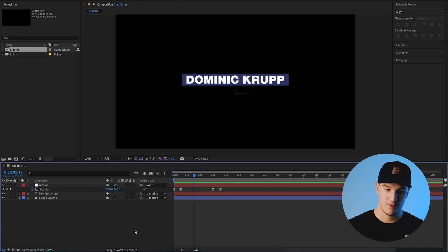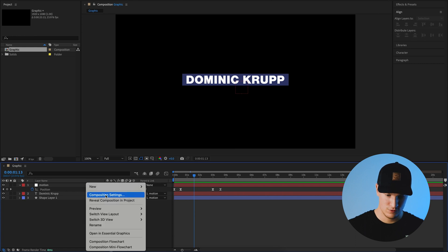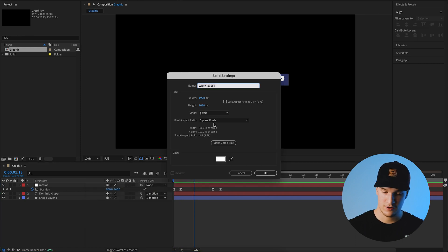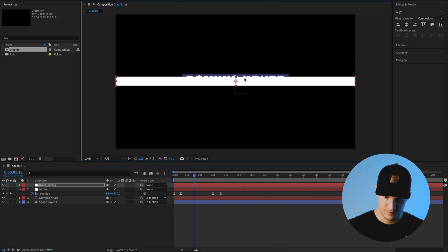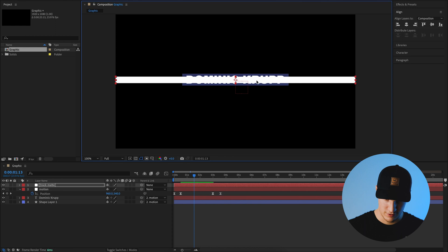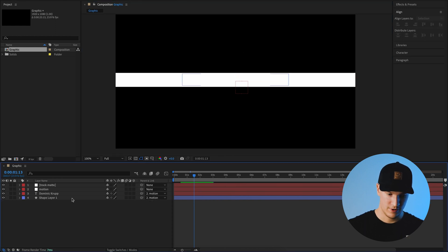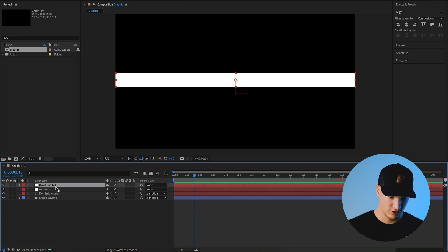Next up we're going to use an effect called track matte. If you don't know what a track matte is, I made a video on how to use them inside of Premiere Pro — this is the same concept but with more flexibility in After Effects. We're going to make a shape that acts as an alpha layer for our animation. Create a new solid — the color doesn't matter — call this 'track mat', then grab these points and drag them so it's just covering our animation.